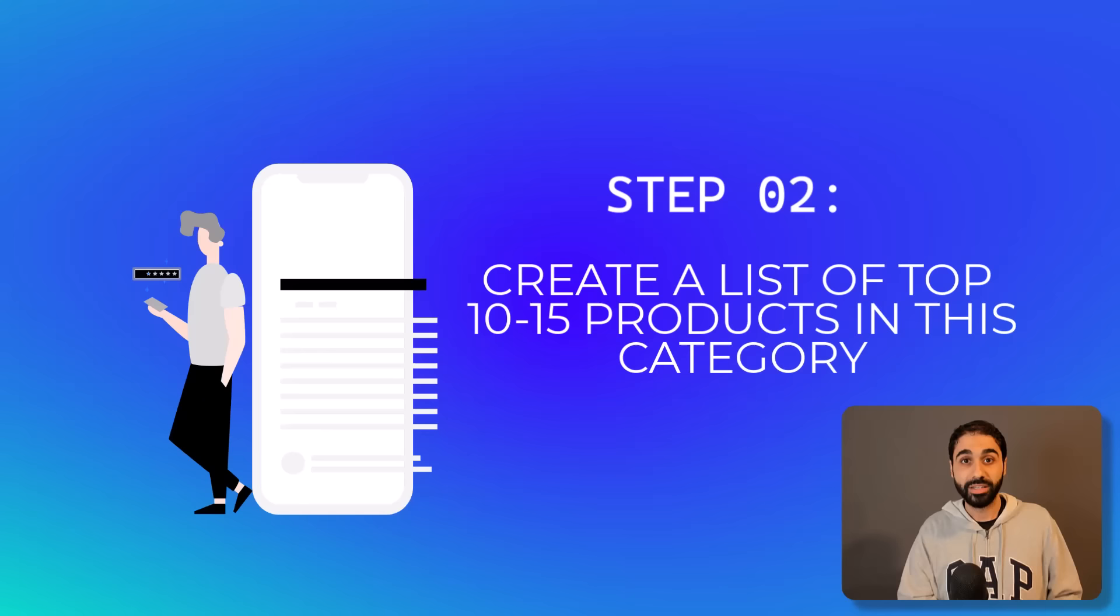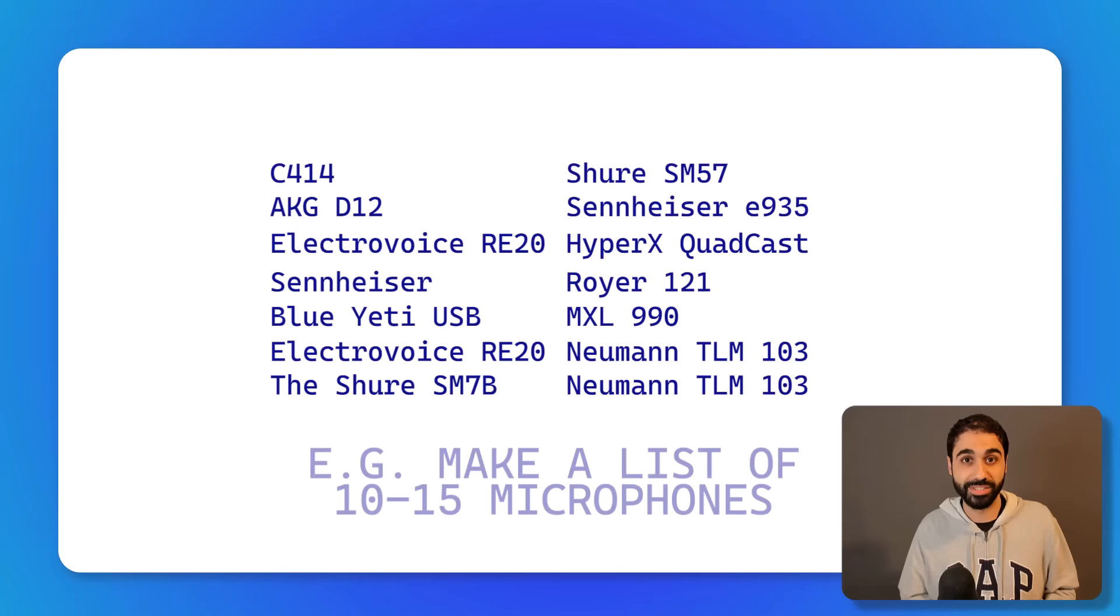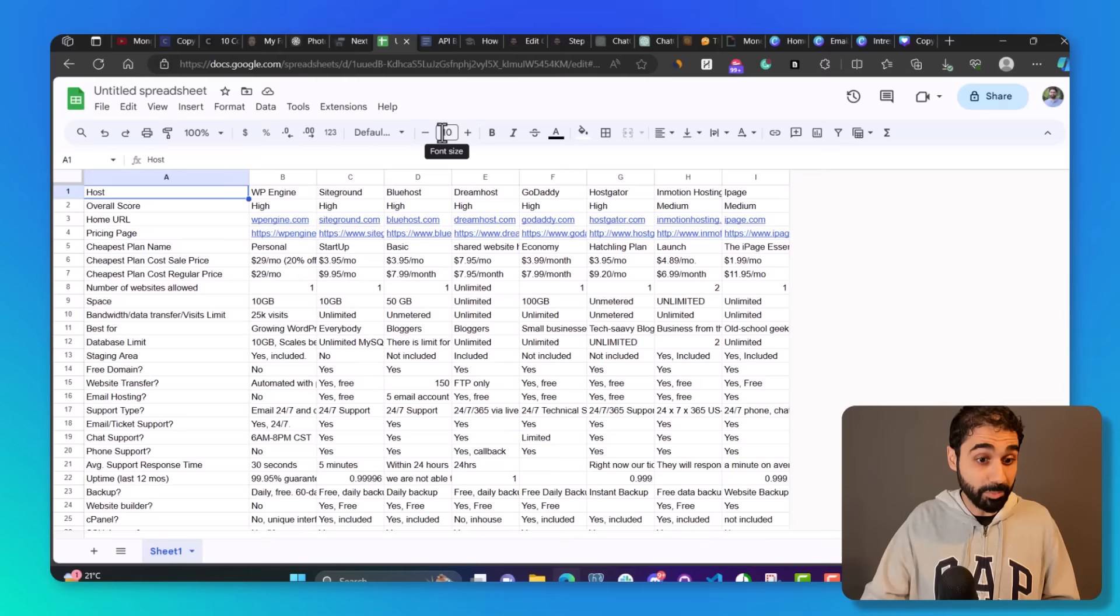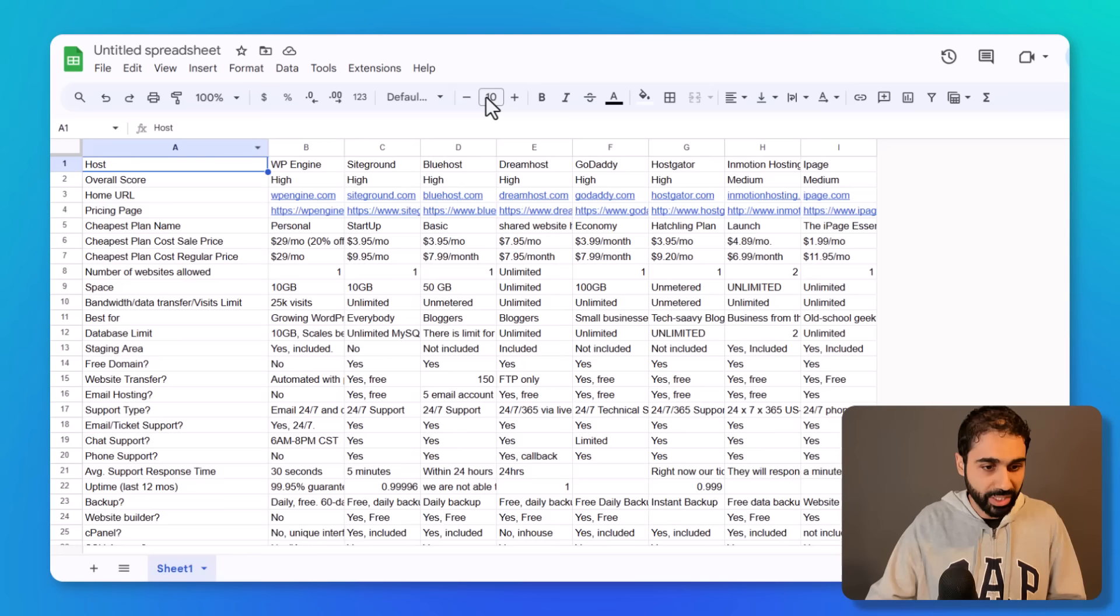Step three: create a list of the top features, pros, and cons for each of these products. Let me show you my example. So in my case, I picked hosting services.